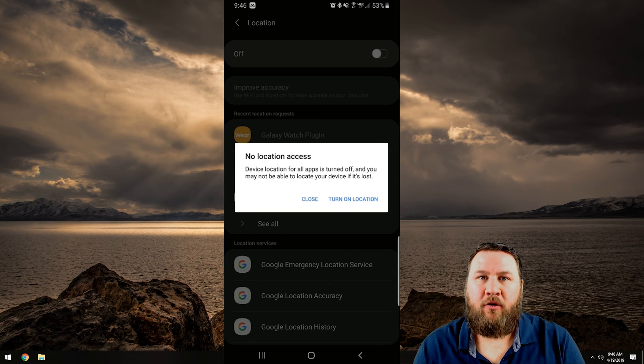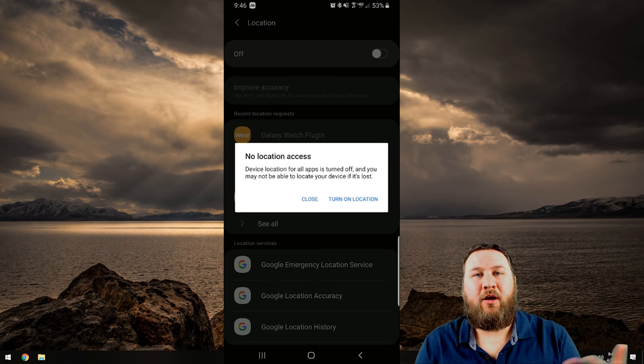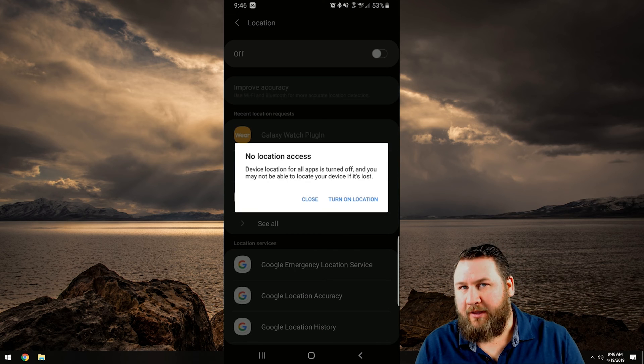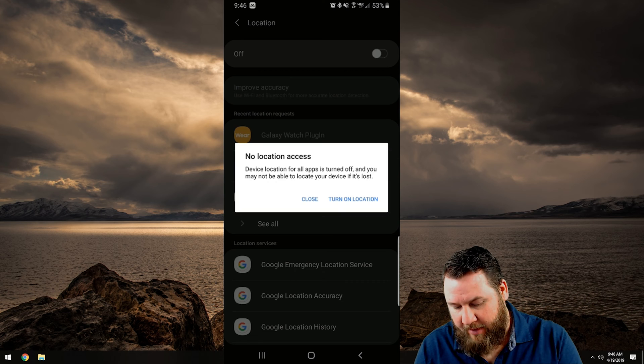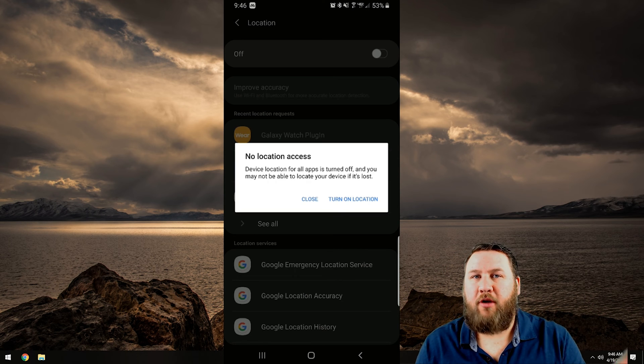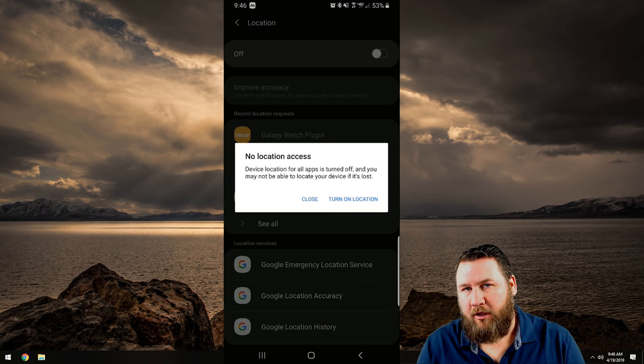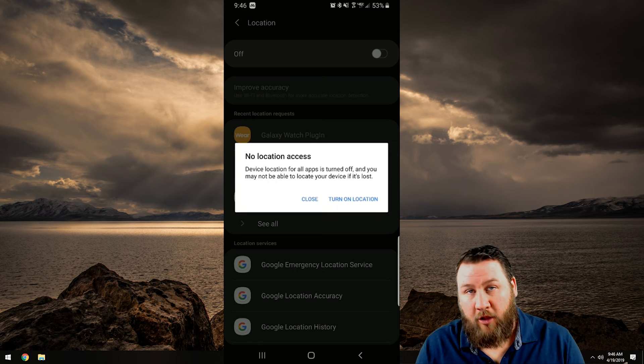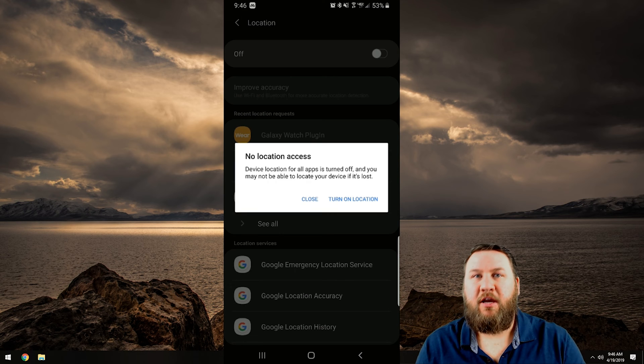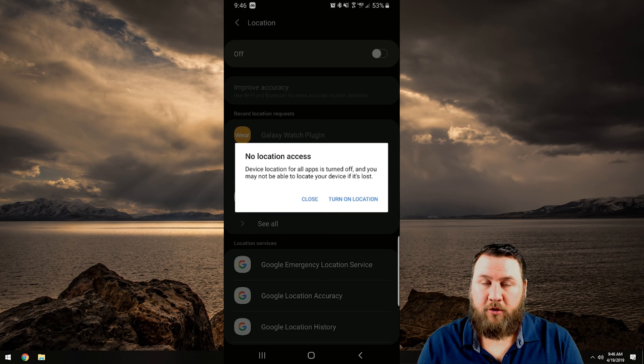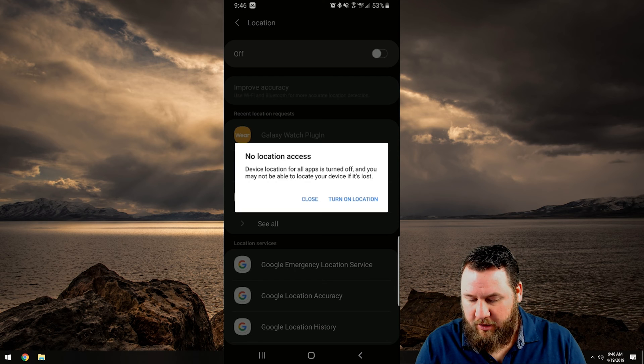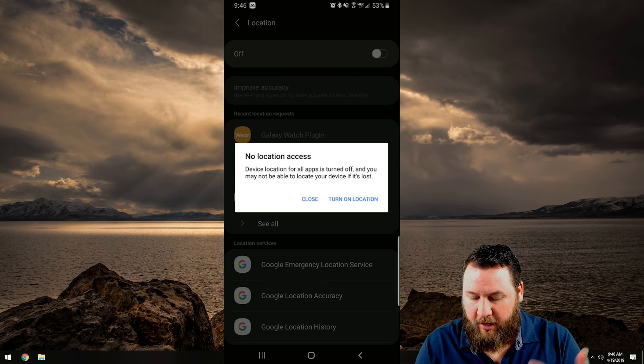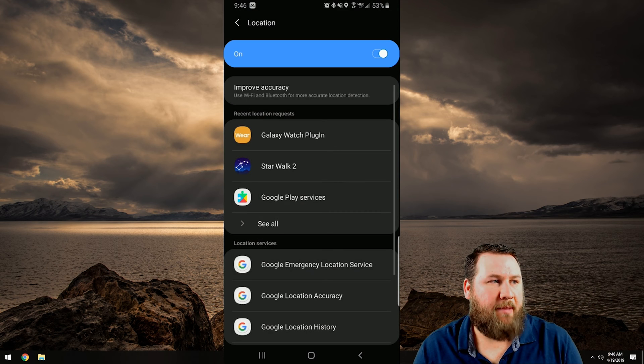Now be mindful when we're going through this that you will have apps that rely on location services such as I have a game on here called Pokemon Go. I'm sure a few of you are familiar with that. That does require your GPS or your location services in order to track you as you go through and of course catch the Pokemon.